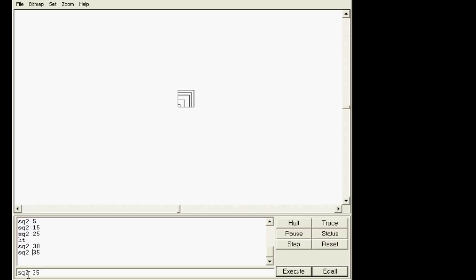Make sure you have at least 10 sq2s. I'm gonna do a left 90, sq2 35. Build me something that looks sweet on your screen using our sq2 and then call me back.